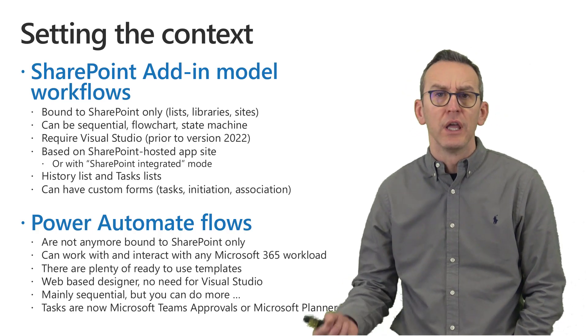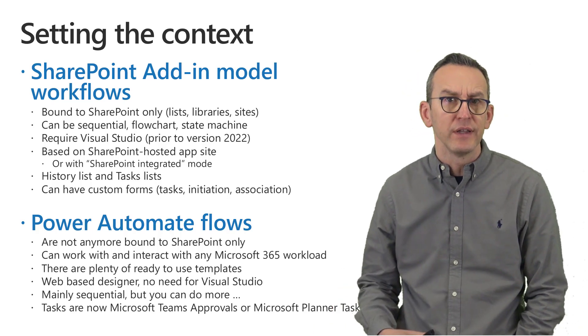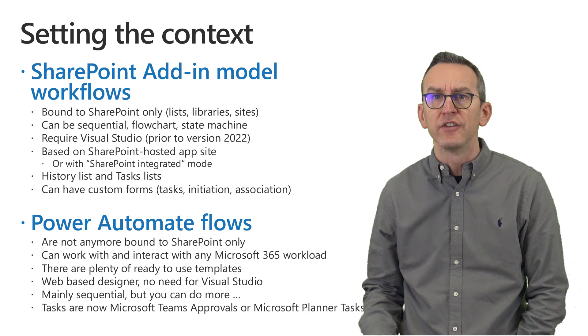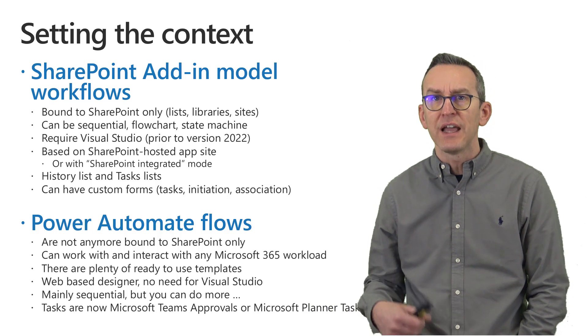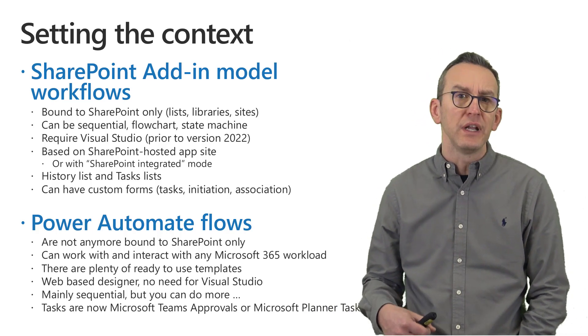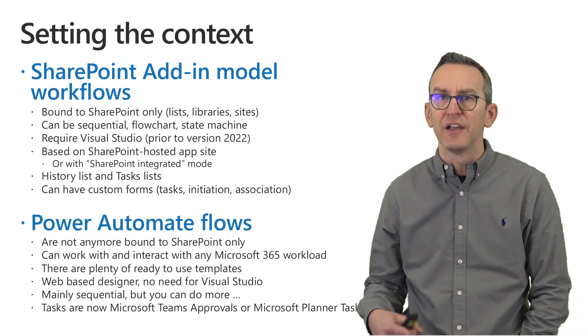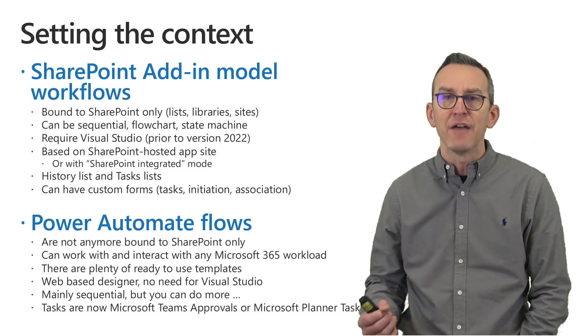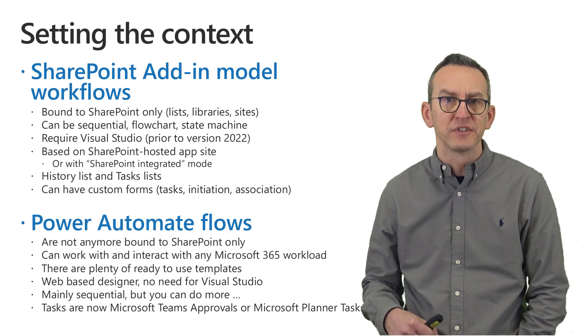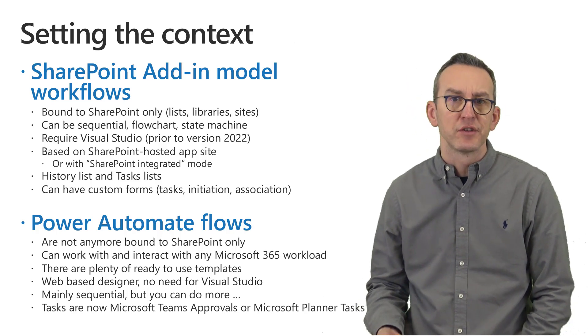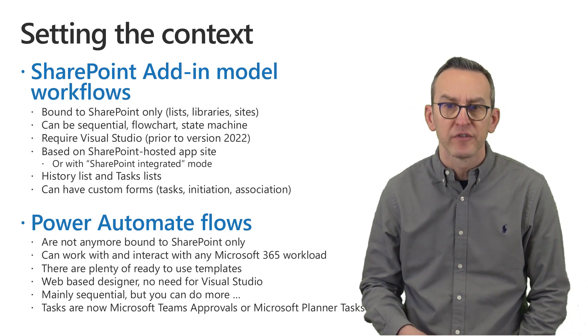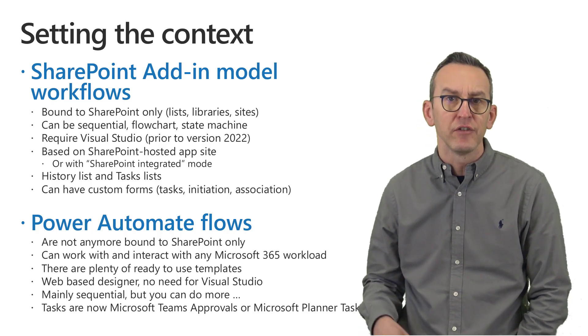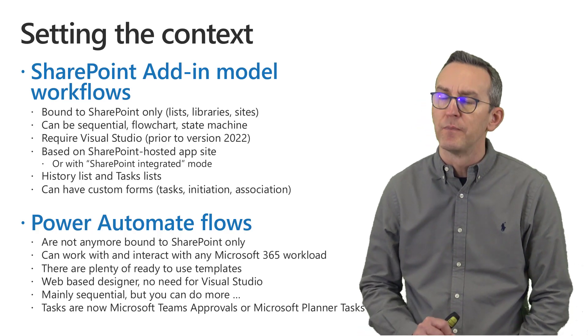Moreover, the SharePoint add-in model workflow relies on a custom workflow history list and task list and can have custom forms like for example the custom task forms, the initiation and the association form.